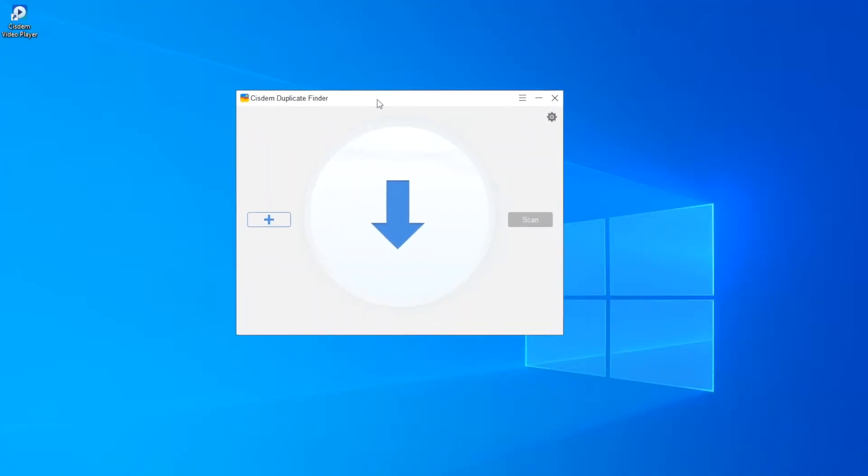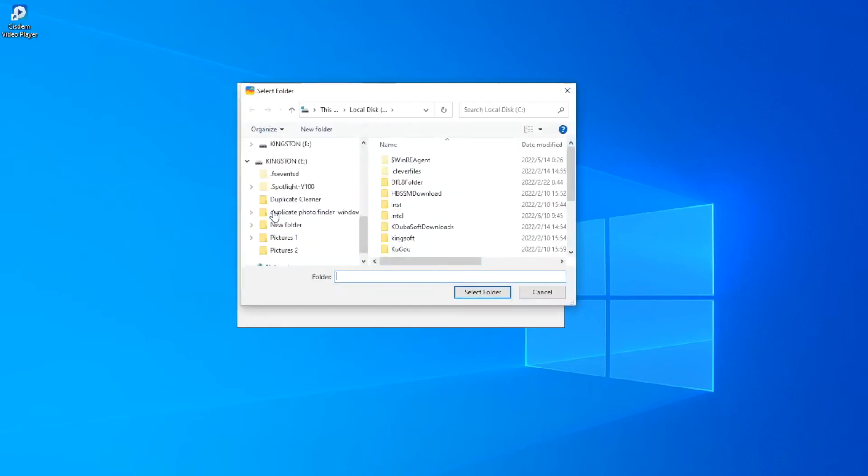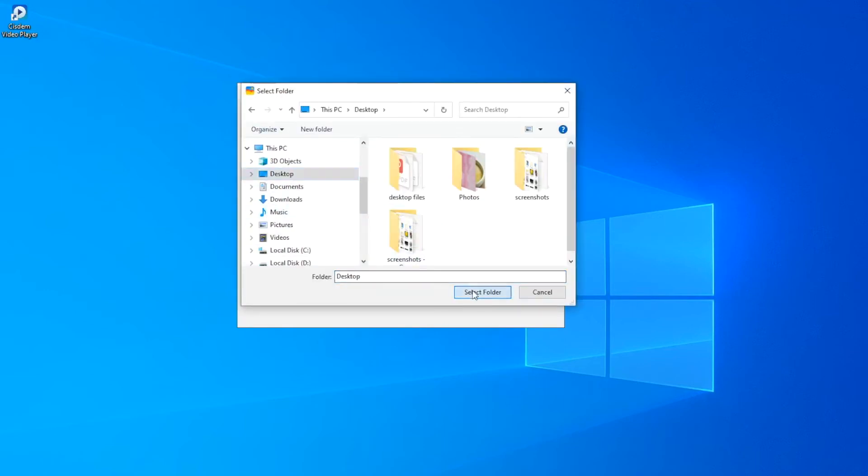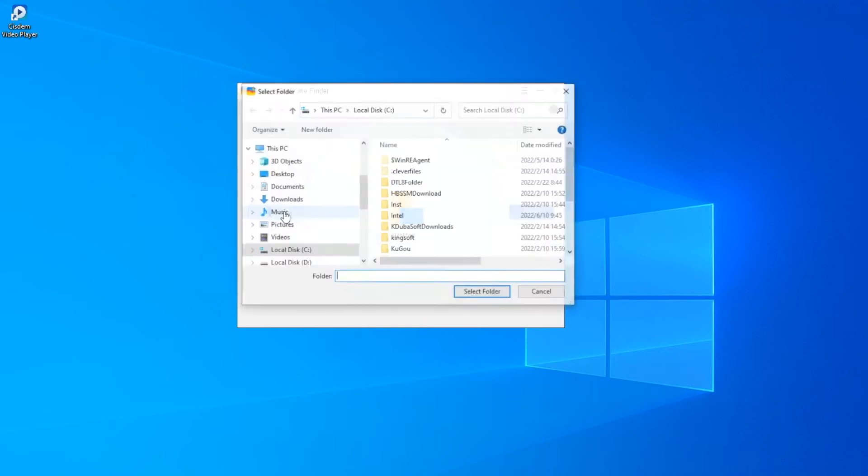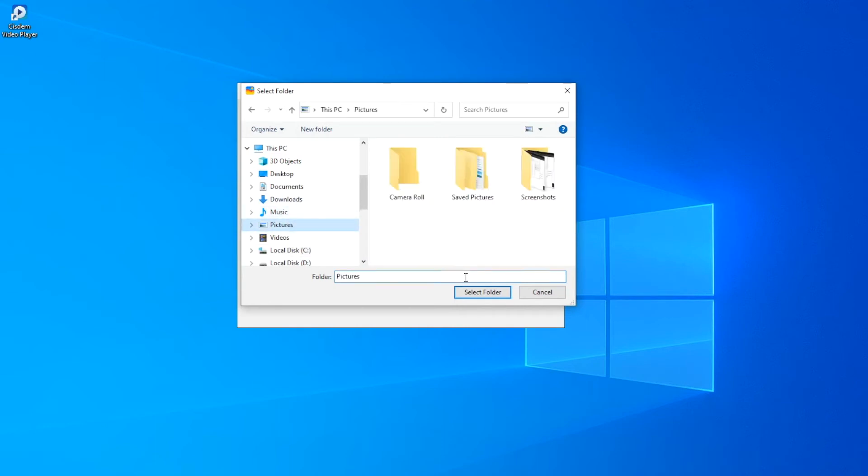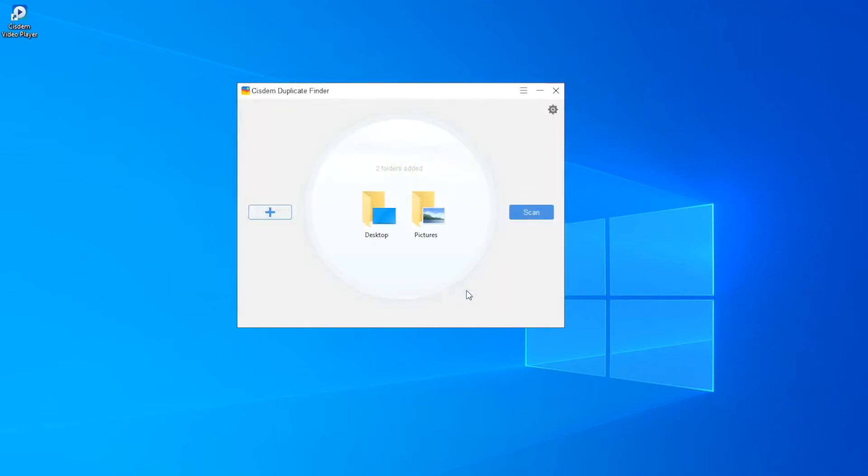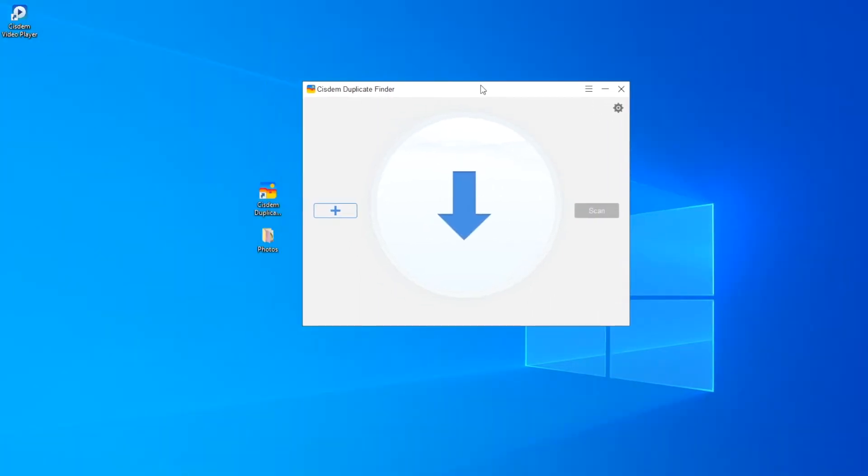To find duplicate photos in a folder, add this folder. To find duplicate photos in and between two folders, add both folders. You can add a folder by dragging and dropping it.